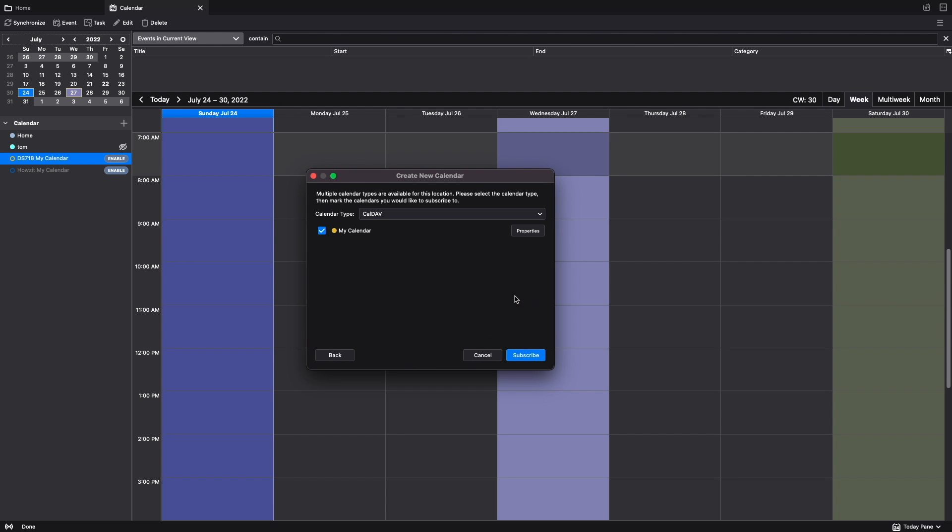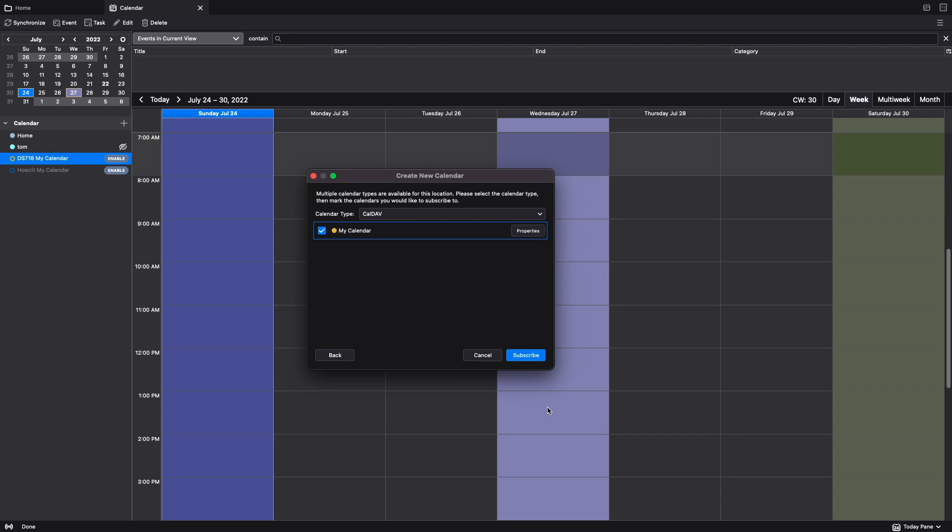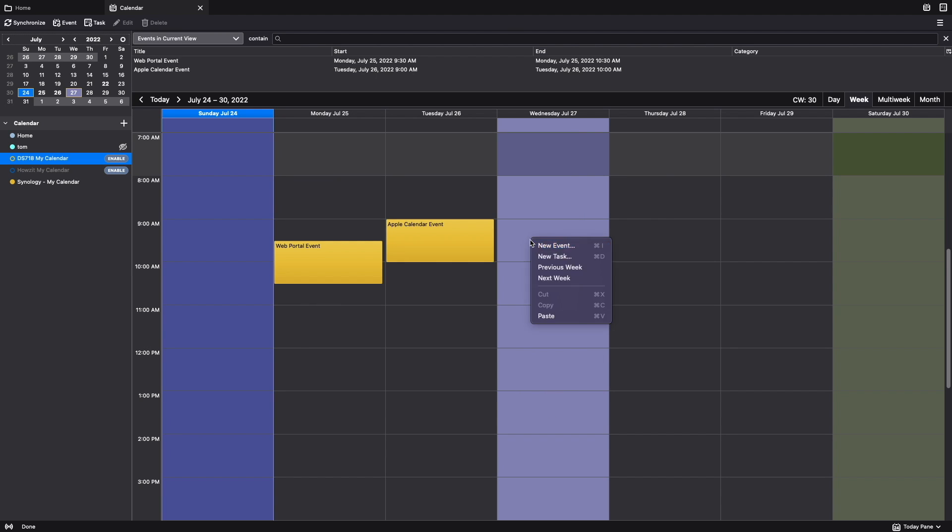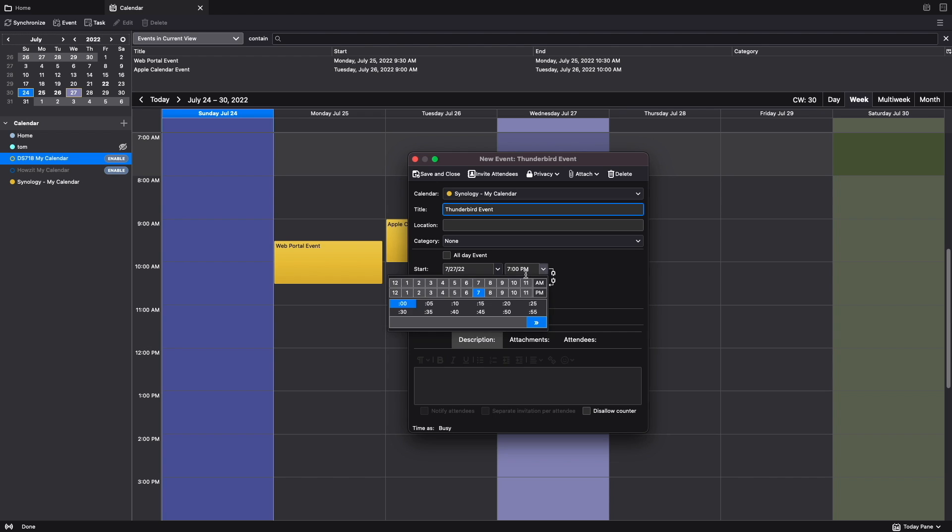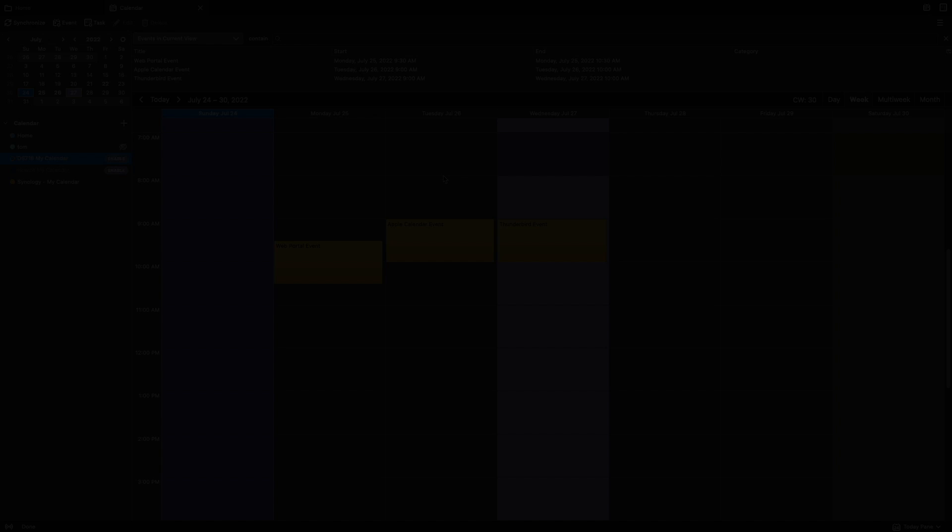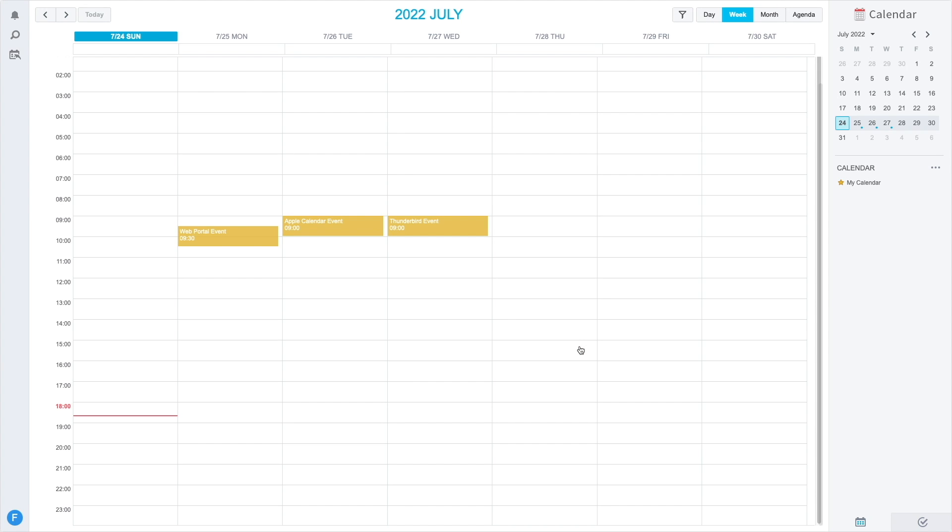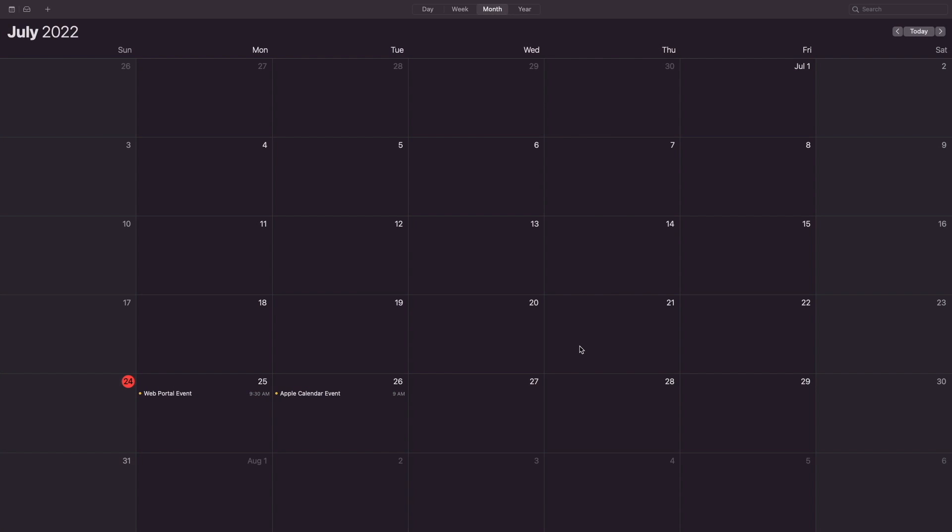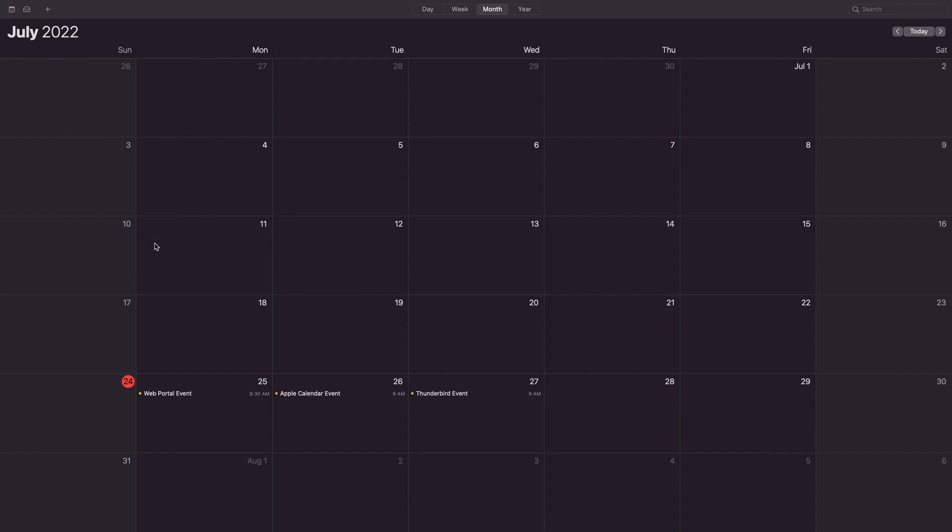Now I see my calendar and I'd like to rename it, so I'll select Properties, make the changes to the calendar name, click OK, then click Subscribe. Now I'll add a new entry, then confirm in both the web portal and in Apple Calendar, where I'll refresh the calendars to have it show up.